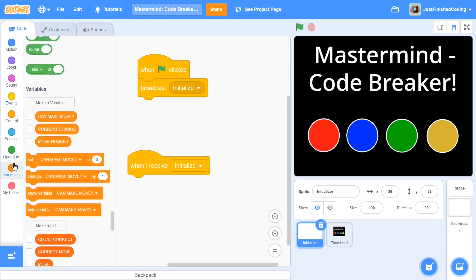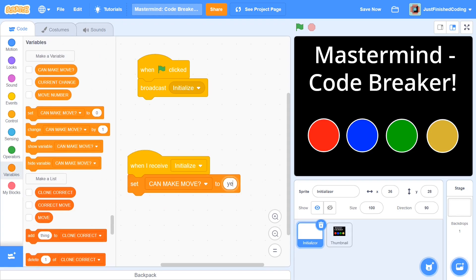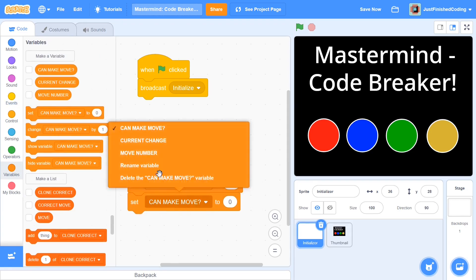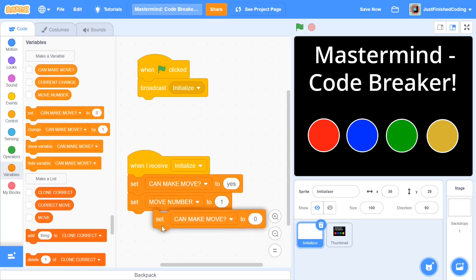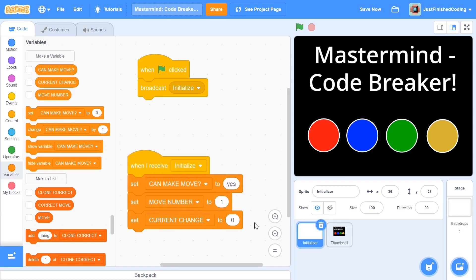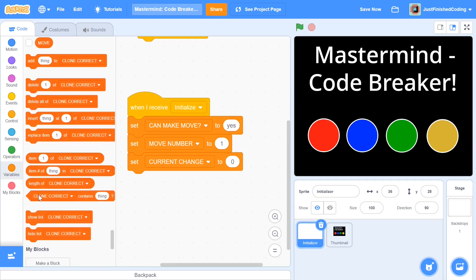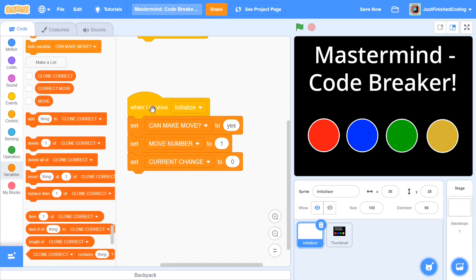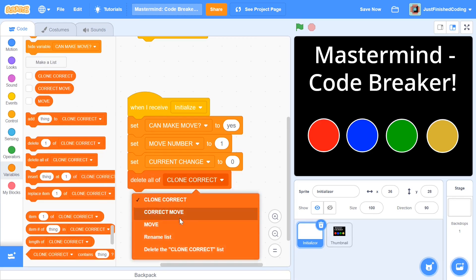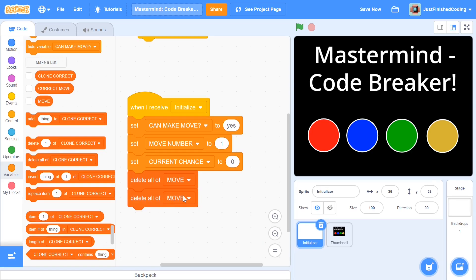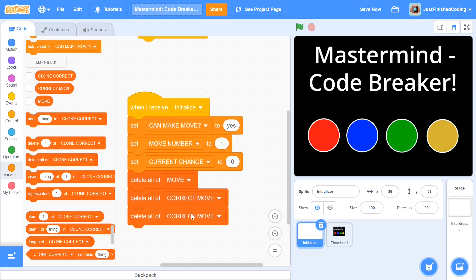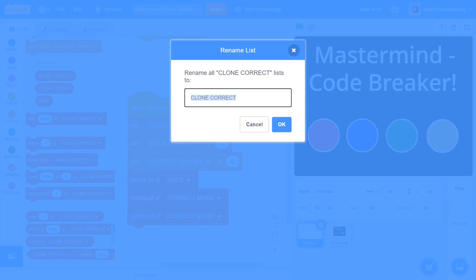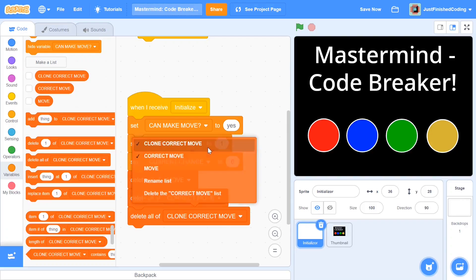To the when I receive initialize block, add: set can make move? to yes, set move number to 1, and set current change to 0. After this, delete all items from all three lists — delete all of MOVE, delete all of CORRECT MOVE, and delete all of CLONE CORRECT MOVE — so we don't have leftover data when the game starts.